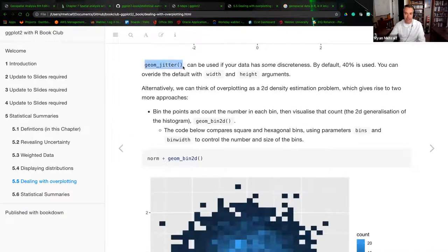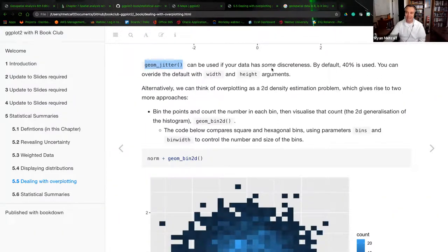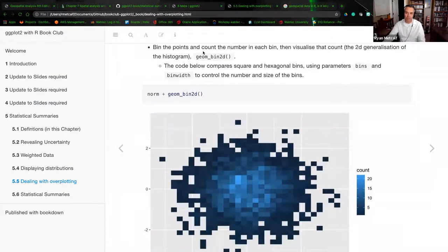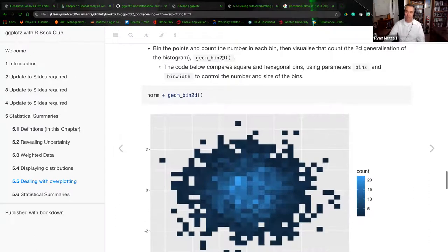Stan, this is the first time that geom jitter was called out in our textbook. Geom jitter can be used if your data has some discreteness — by default, 40% is used, and then you can override the default with both width and height arguments. Alternatively, we can think of overplotting as a 2D density estimation problem, which gives rise to two more approaches. We can bin the points and count the number in each bin, then visualize the count — the 2D generalization of the histogram, or geom bin 2D. Now we get kind of almost like this pixelated output where the gradient represents how many counts are within that scatter.